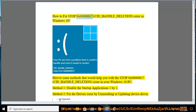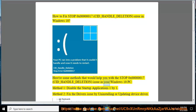How to fix stop 0x00000017 CIST_HANDLE_DELETION error in Windows 10. Here are some methods that would help you with the stop 0x00000017 CIST_HANDLE_DELETION issue in your Windows 10 PC.